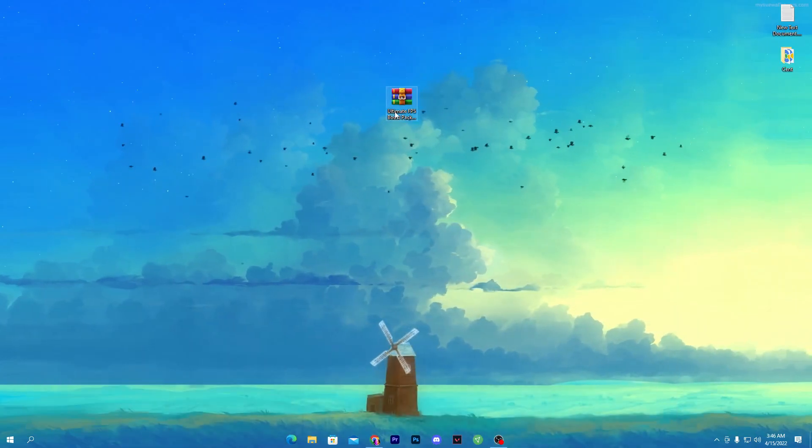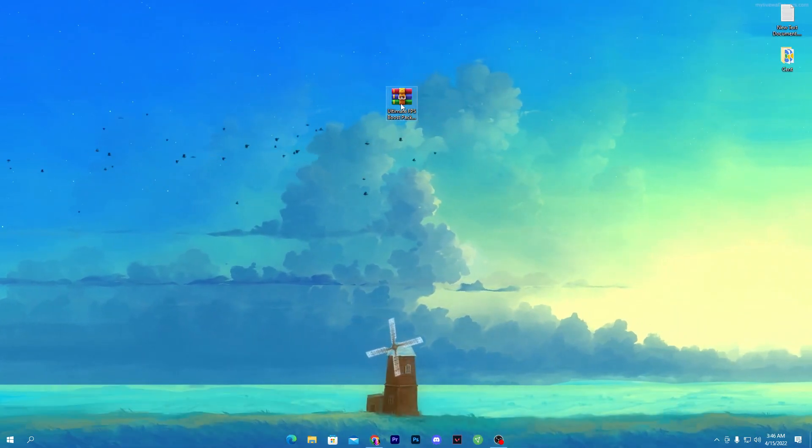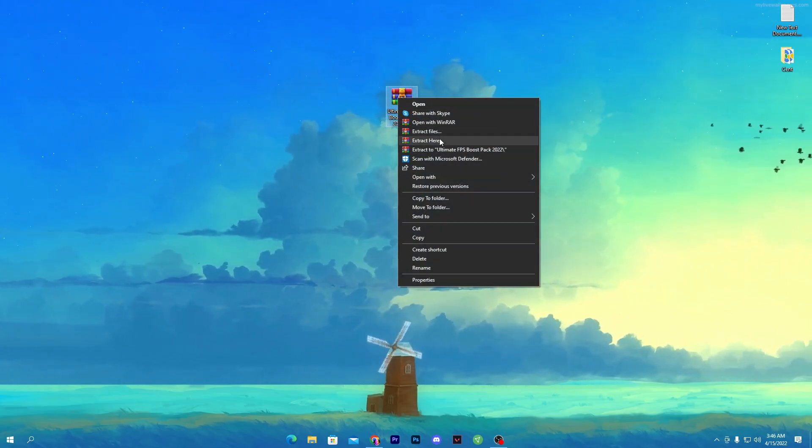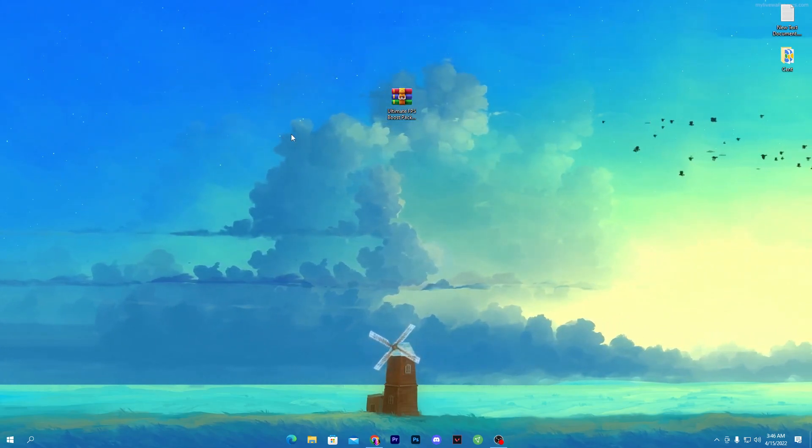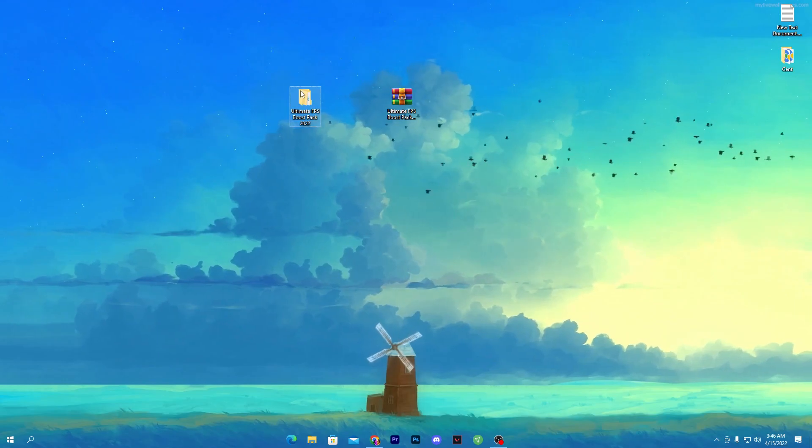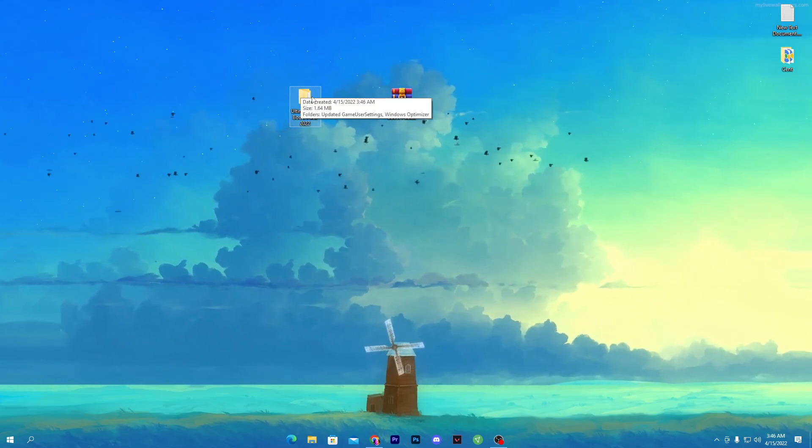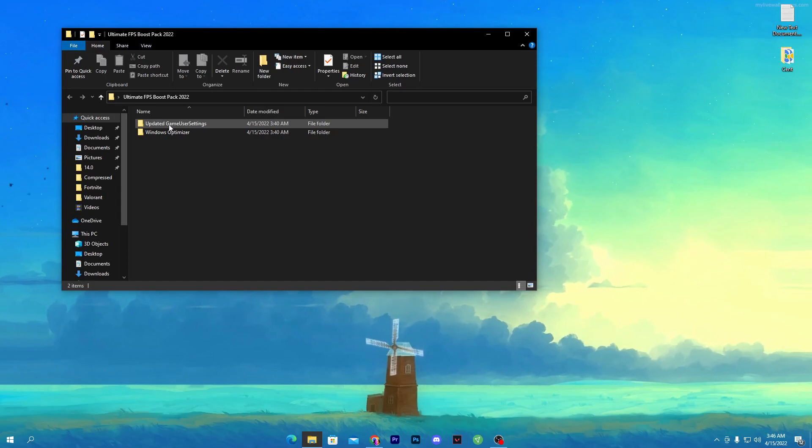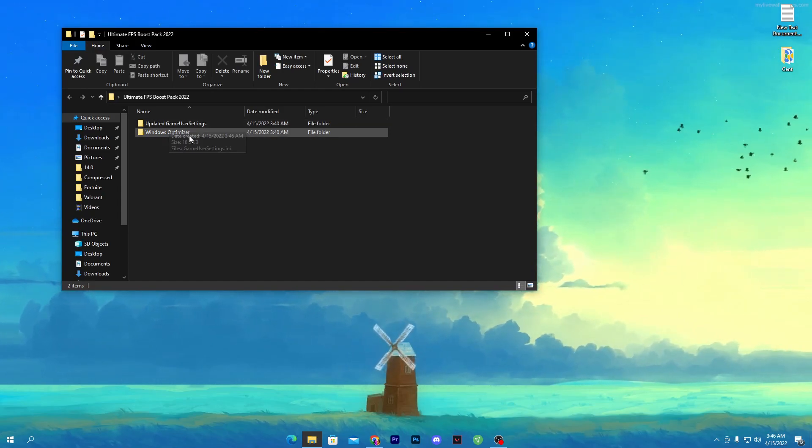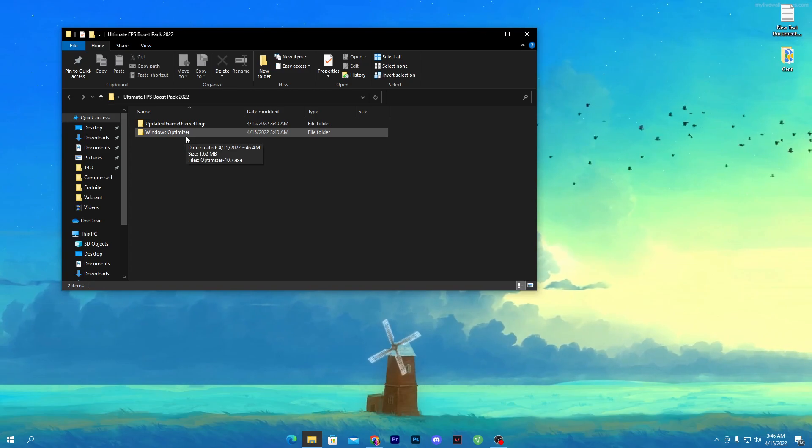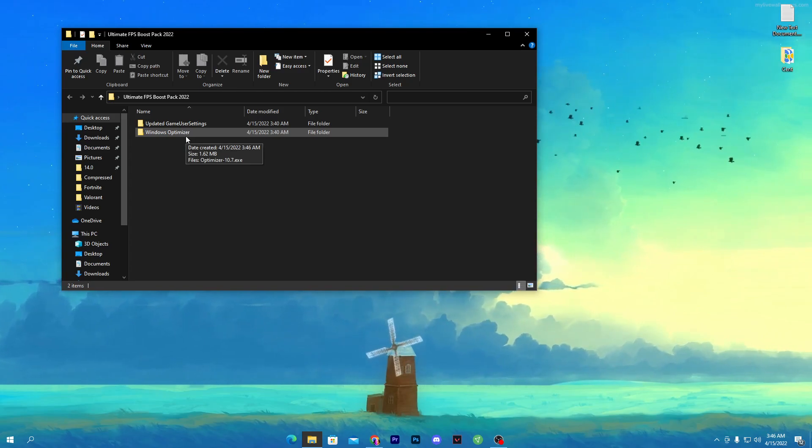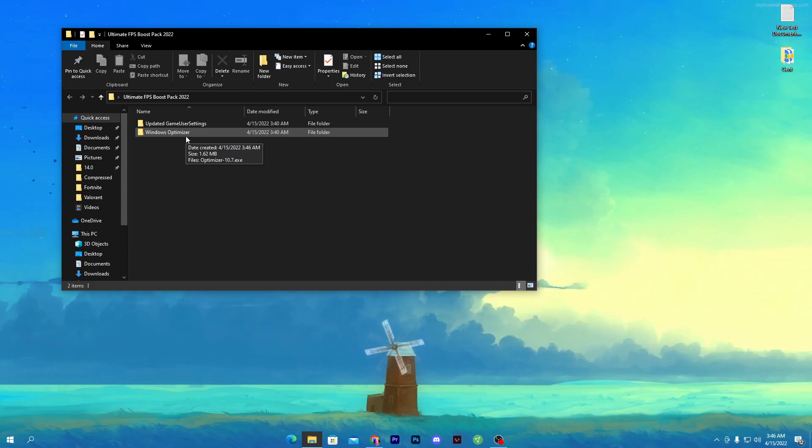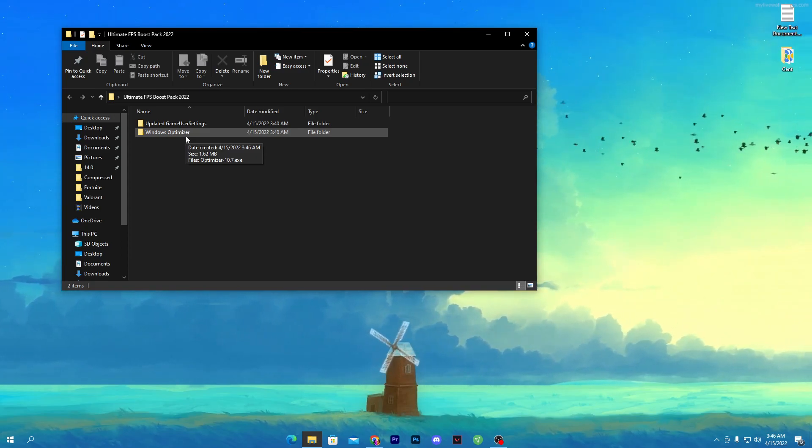I already got one on my desktop. Right-click here, click on extract here using 7-zip or WinRAR software. Open this folder - there are two files: first one for the updated game settings file for your Fortnite, and second is the Windows optimizer. This will actually work with any PC build, low-end or high-end PC, and it will work with any game or overall your system performance.